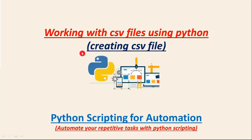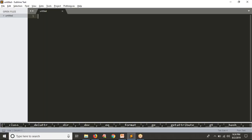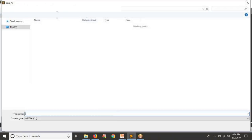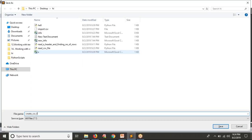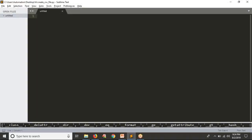Here we are going to see how to create a CSV file using Python. Let me write a simple Python script just to create a CSV file. So whenever you want to create a CSV file, first of all you need to import the CSV module into your Python script. Let me write a script named create_CSV_file.py. So I need to import CSV first.